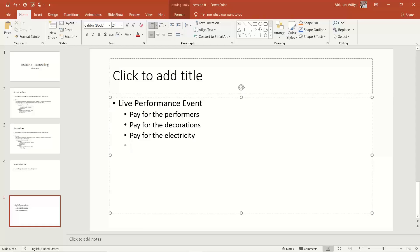This event has no revenue involved; it is purely for recreational activities of the employees. There are many expenses: electricity, employees working the event, third-party companies hired for the entire setup, and the main performers who also charge fees — these are the various types of expenses involved.